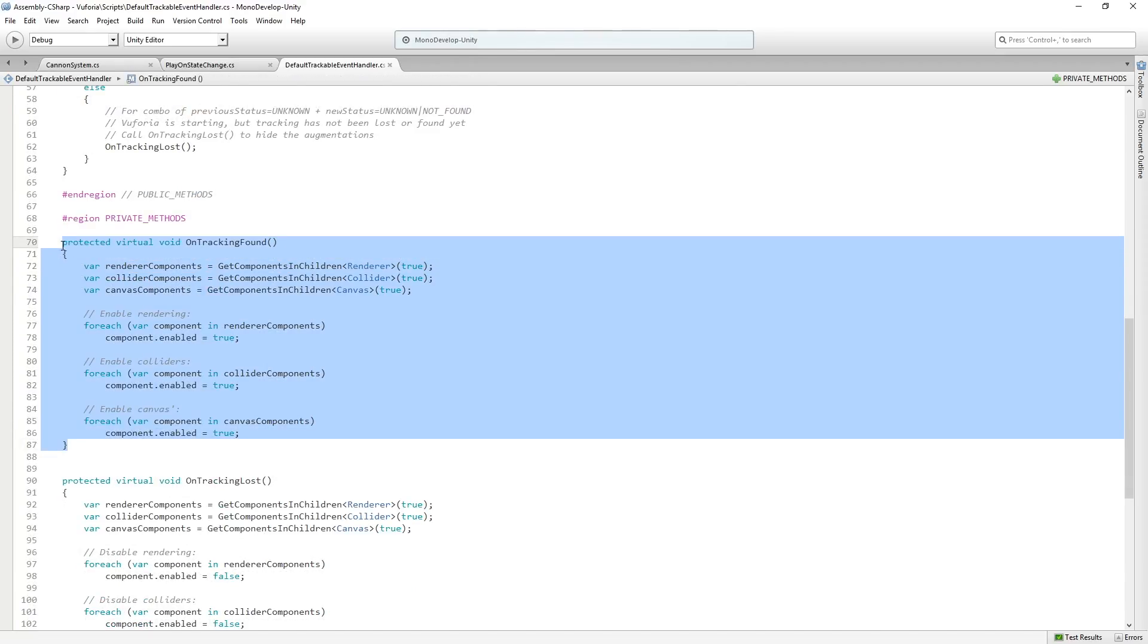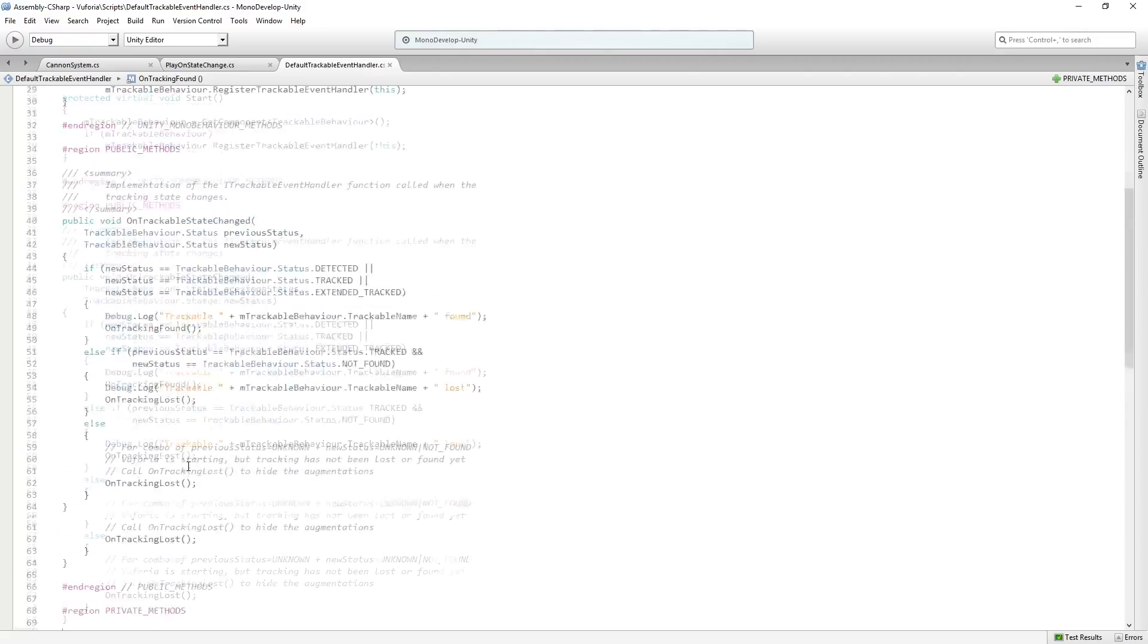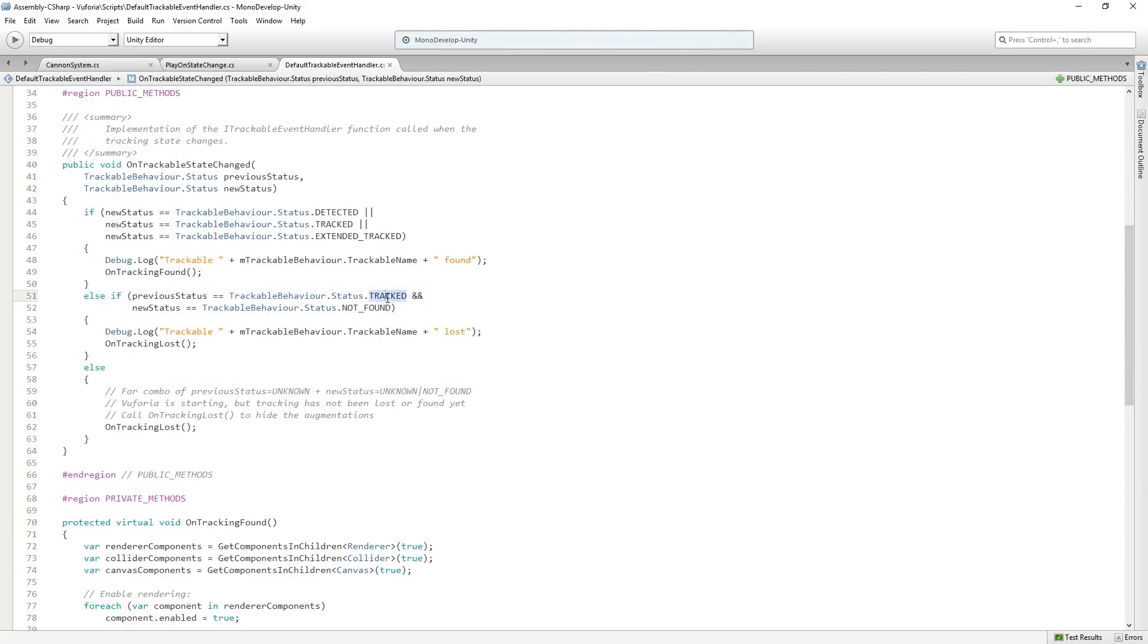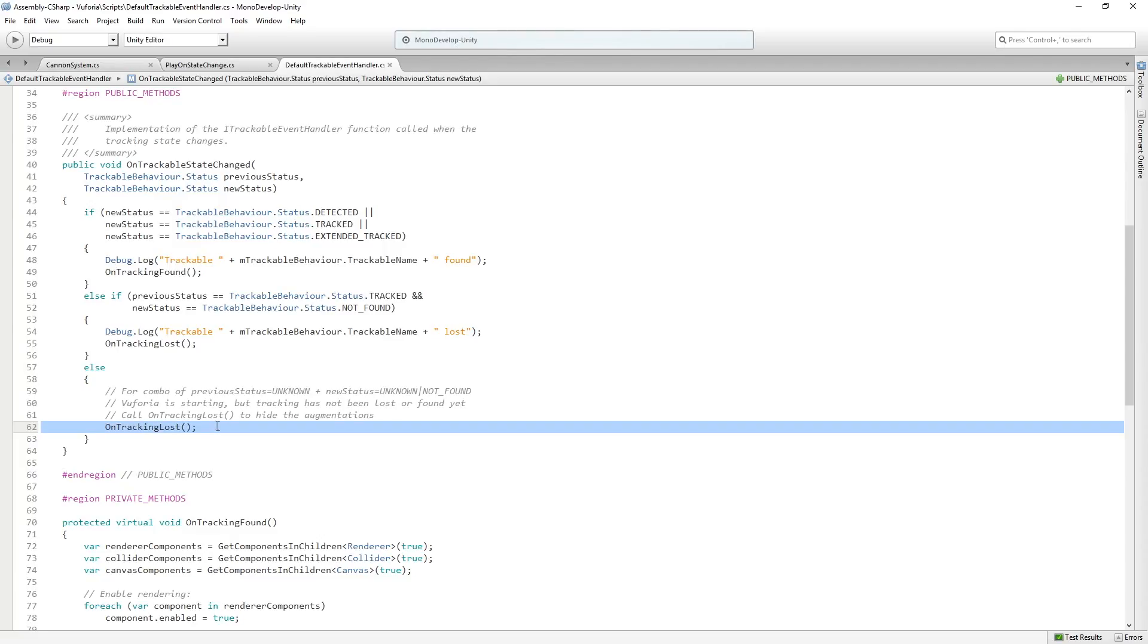So then if it was tracked, if the previous status was that it was tracked and then the new status is that it's not found, we lost it. So we're going to say trackable was lost and we're going to call on tracking loss. And then we have a kind of a fall through else clause here to call on tracking loss as well.